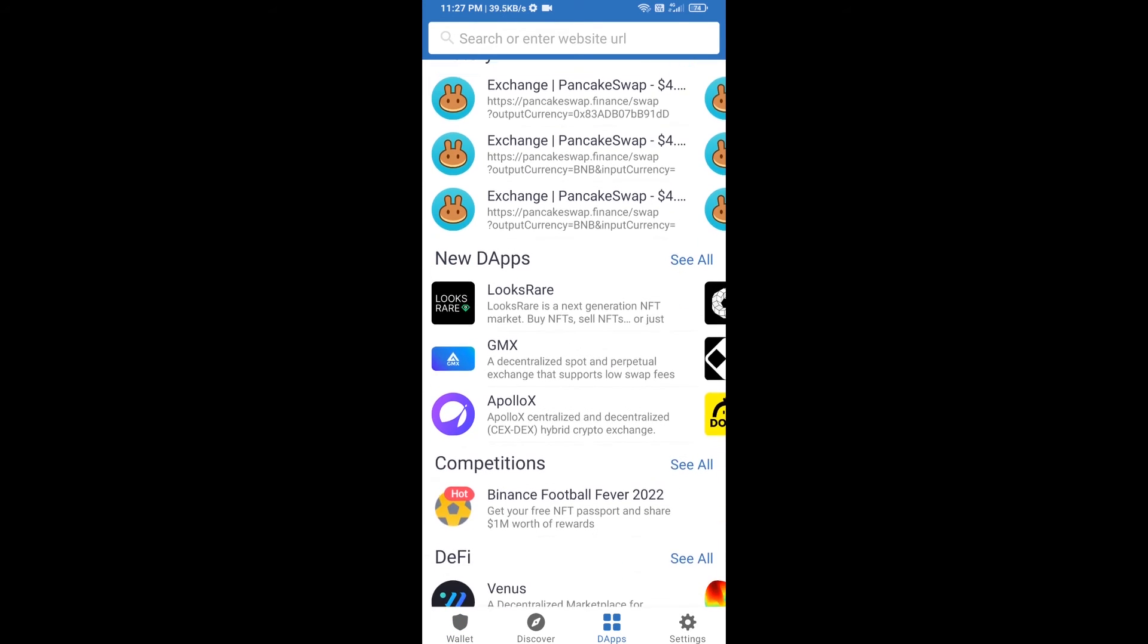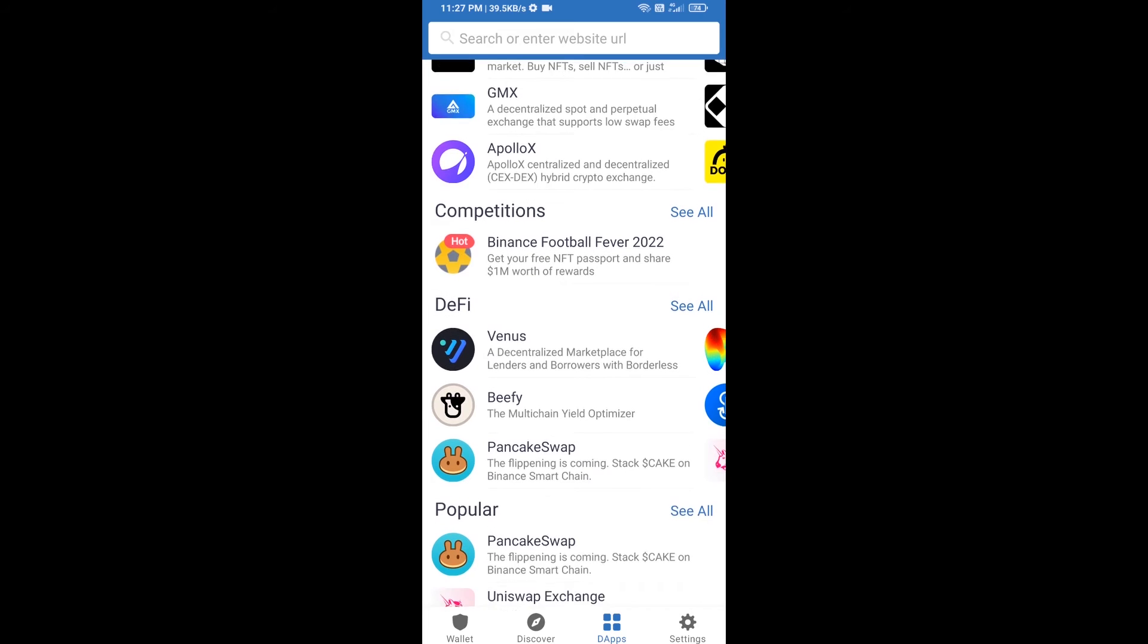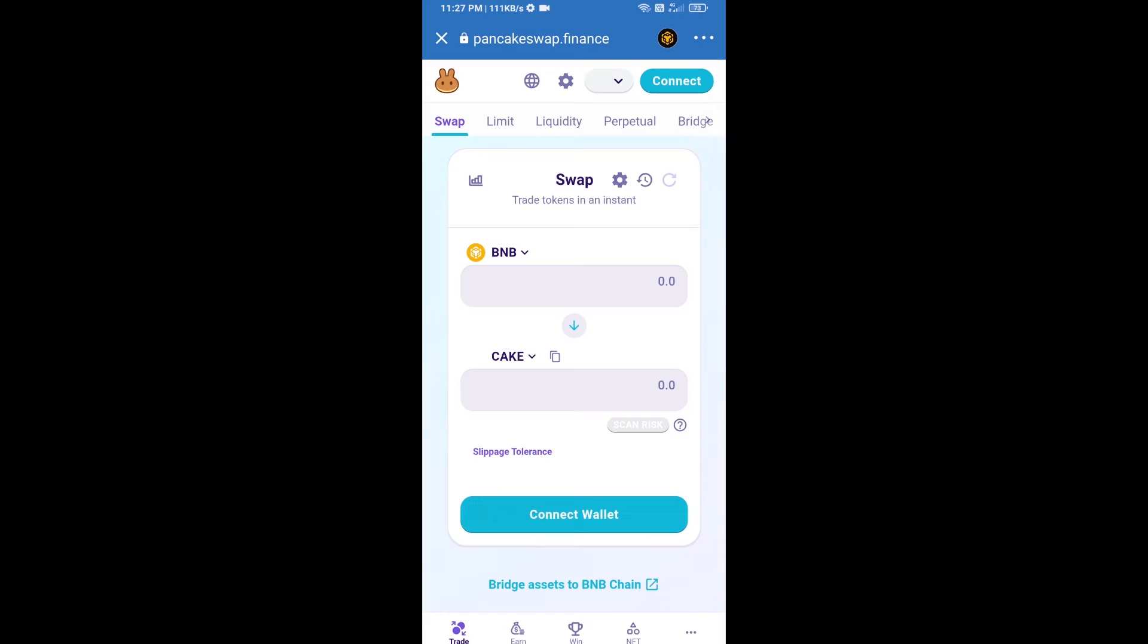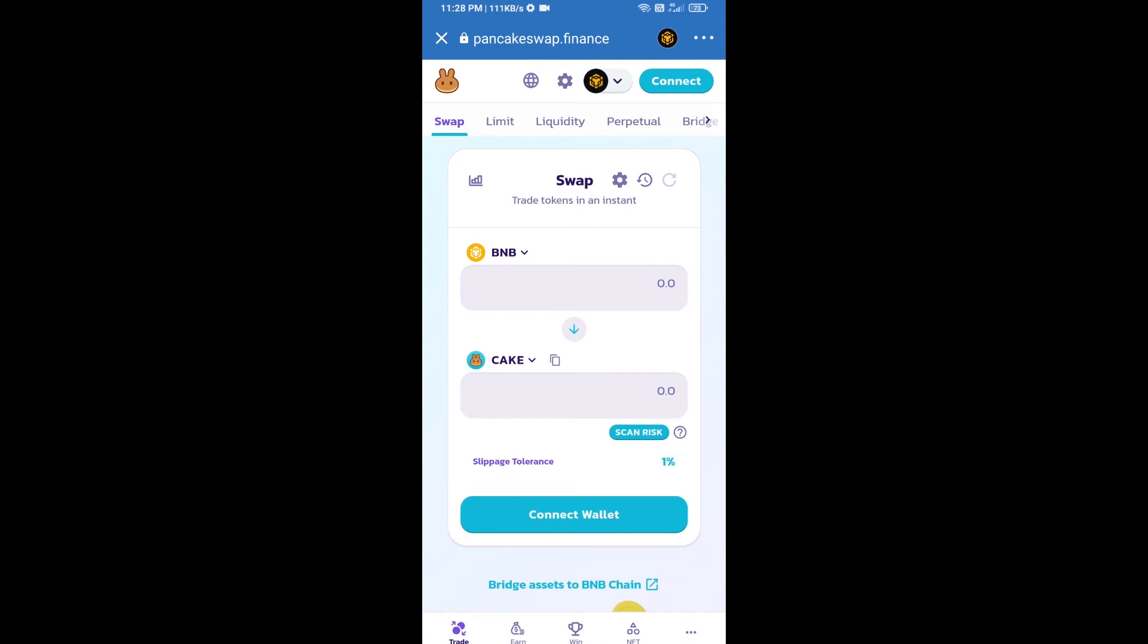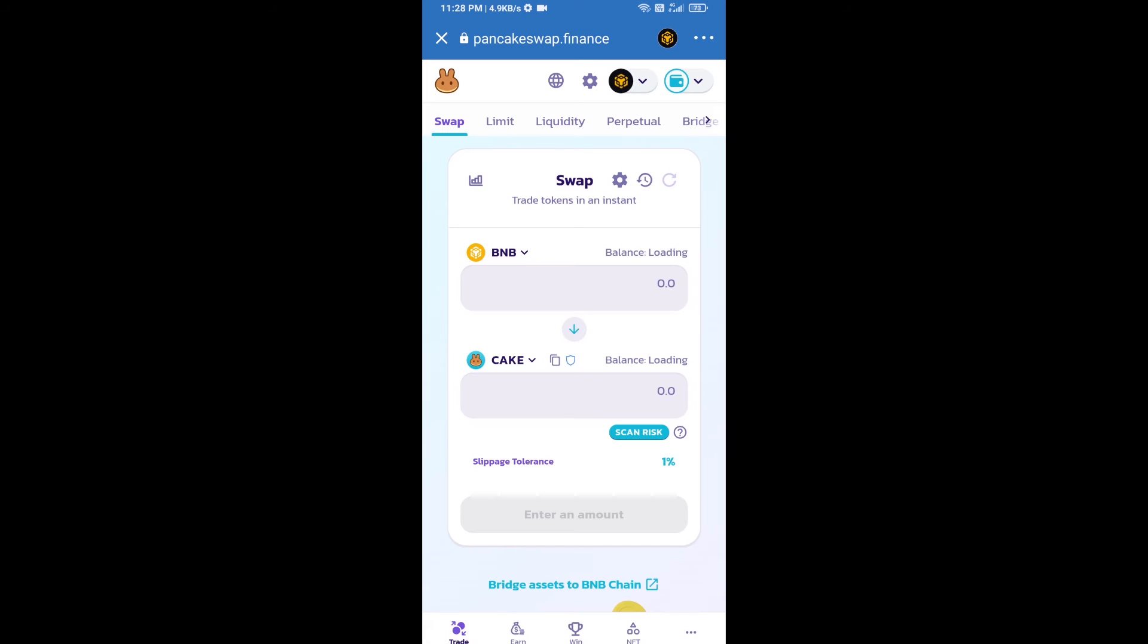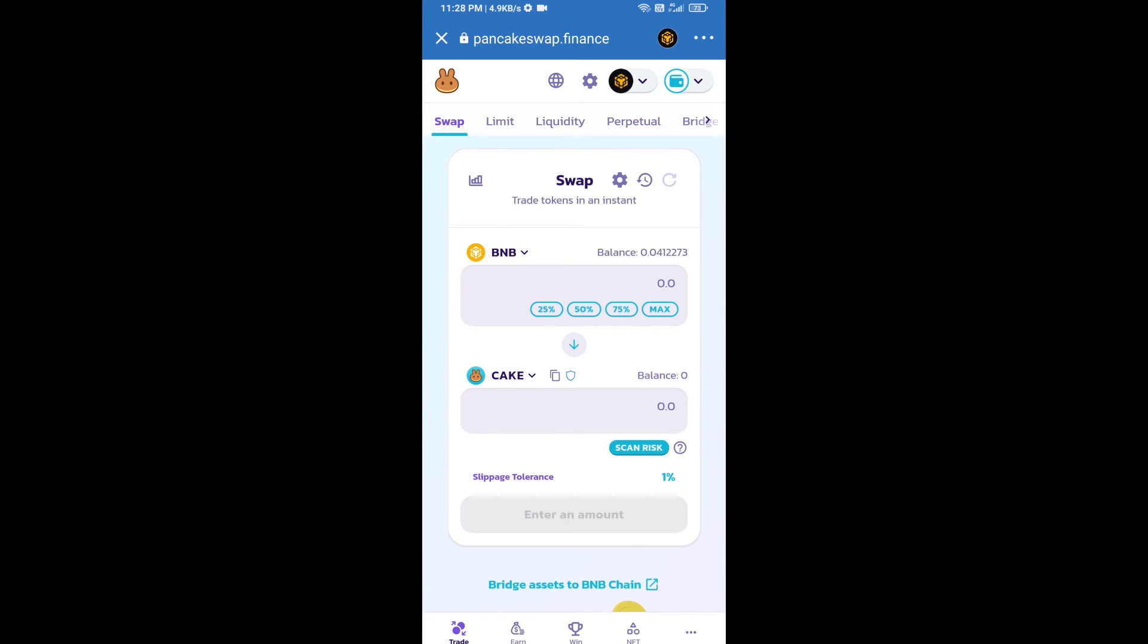Go to PancakeSwap exchange and click on PancakeSwap. After that, you will connect PancakeSwap exchange from Trust Wallet. Click on connect wallet, then click on Trust Wallet. So Trust Wallet has been successfully connected from PancakeSwap exchange.